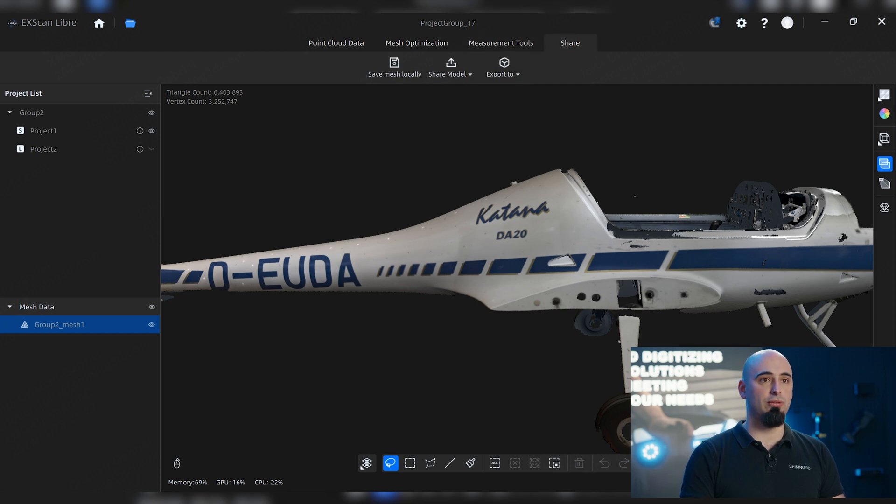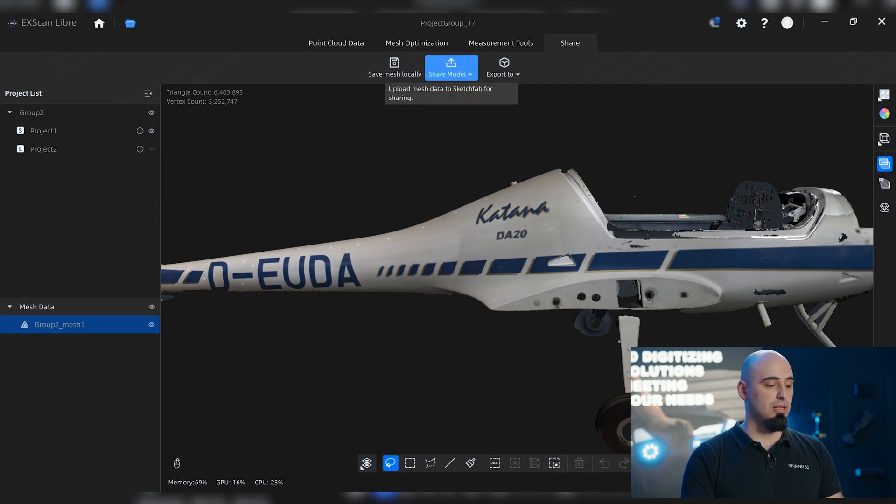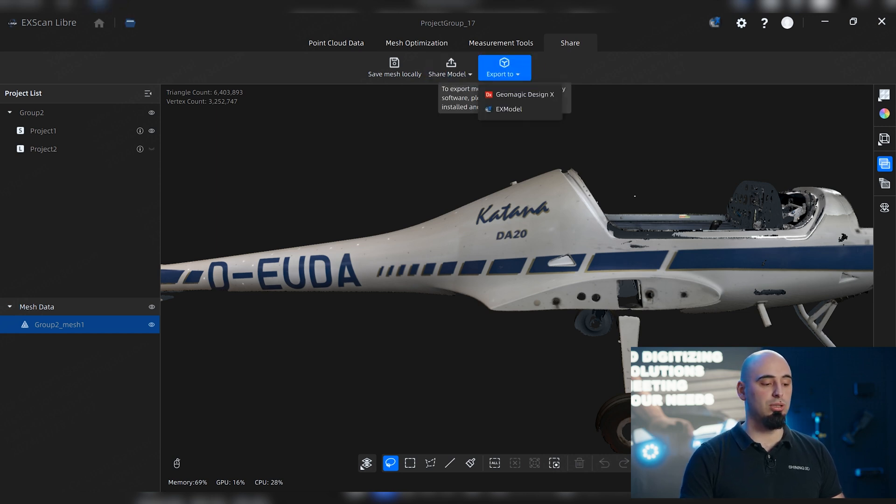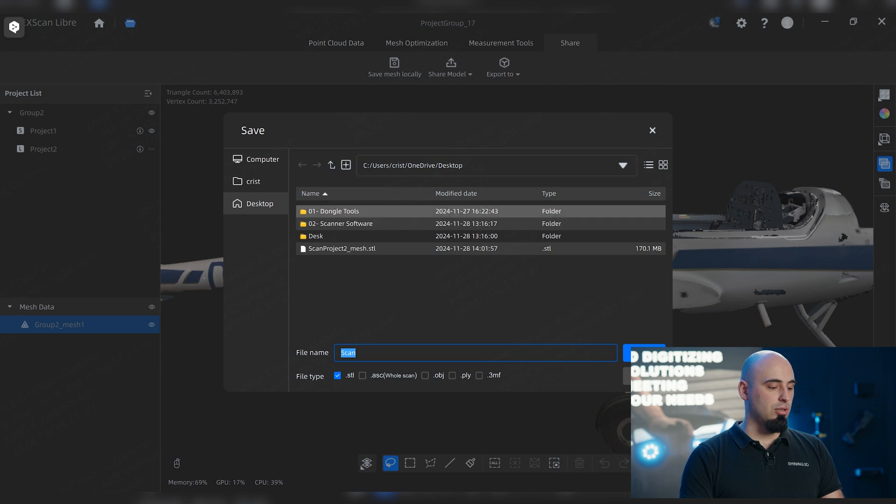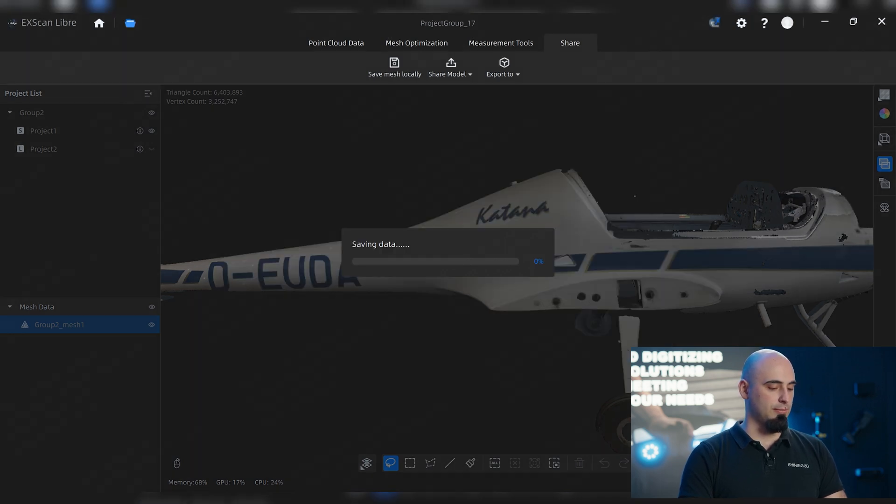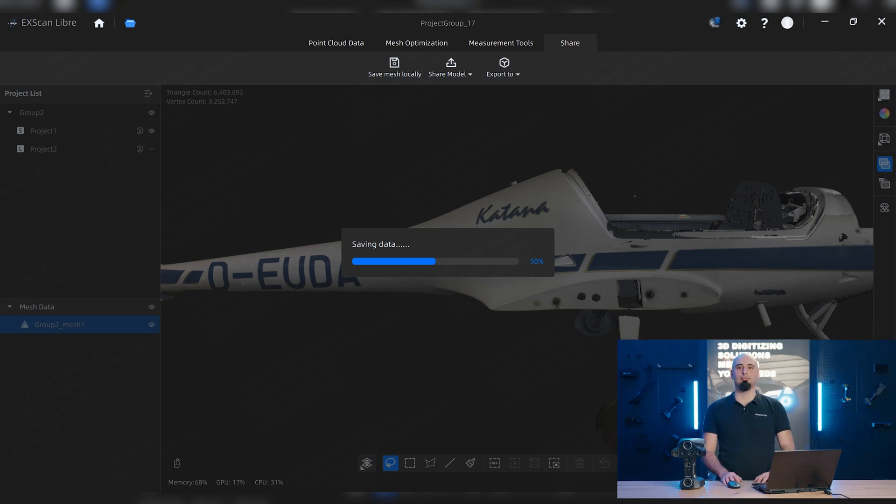Also a way for us to share the data that we have. We can save it as OBJ, STL, or other formats that you might need, or directly export it to your desired software. So we're gonna just save it locally as scan and OBJ, and we are ready to export it to one of our softwares.